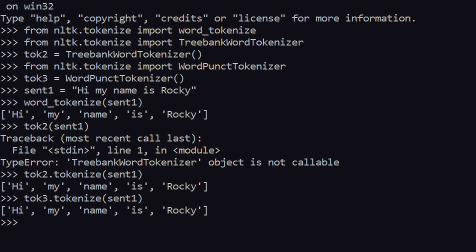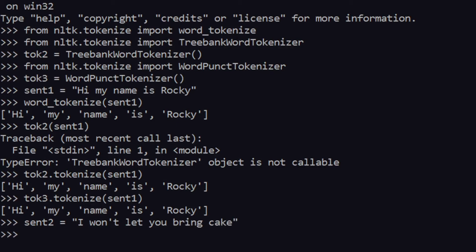We have three results separating sentence1 into individual words, but where does the difference come? The difference comes when you have sentences with contractions like 'can't', 'shan't', or 'won't'. Let's see how it works for those. I'll create sentence2: 'I won't let you bring cake.'